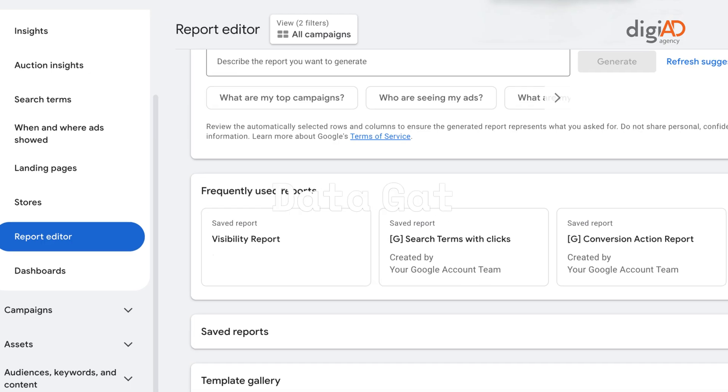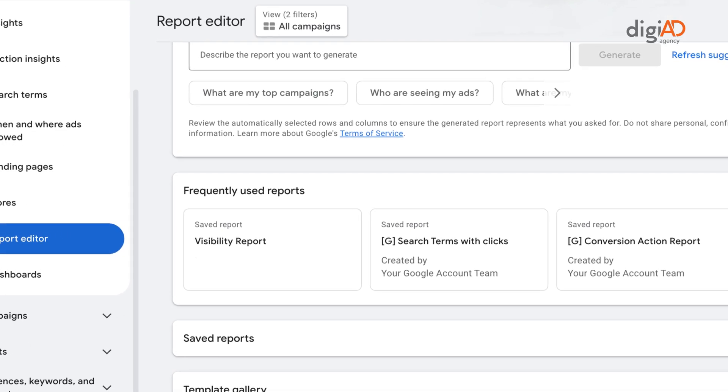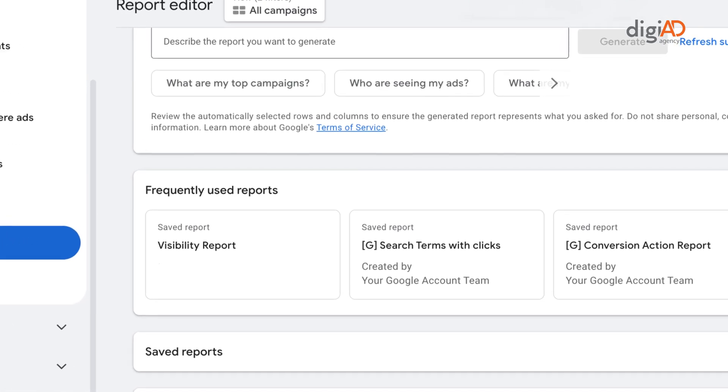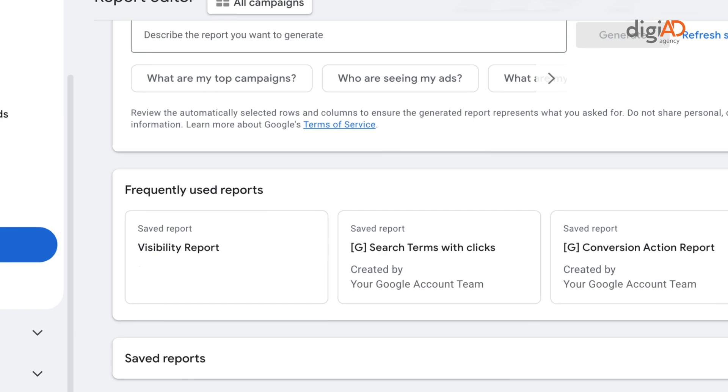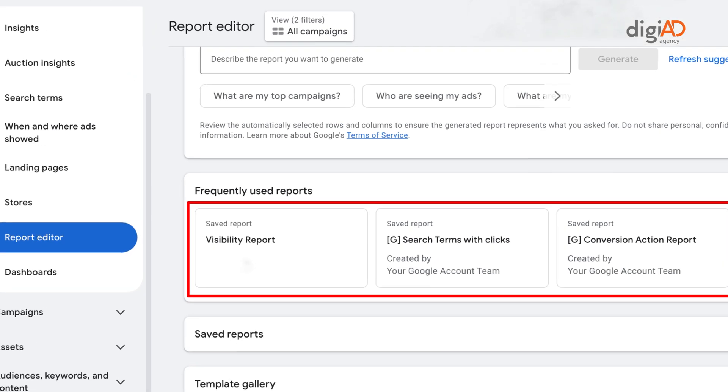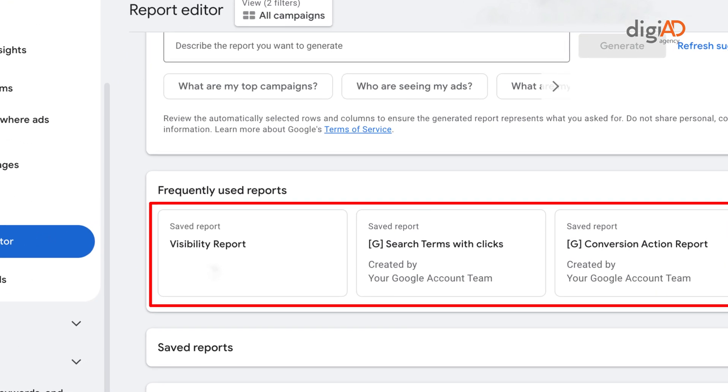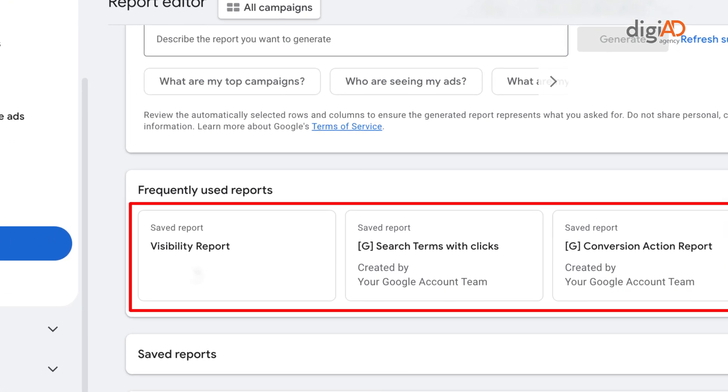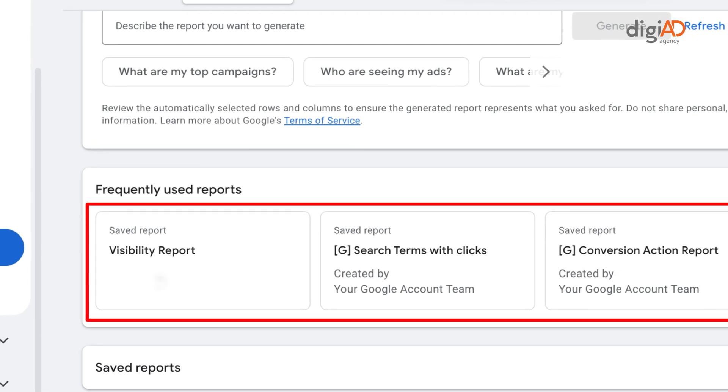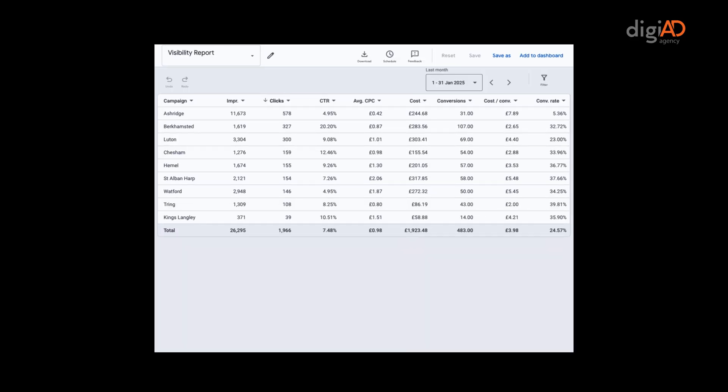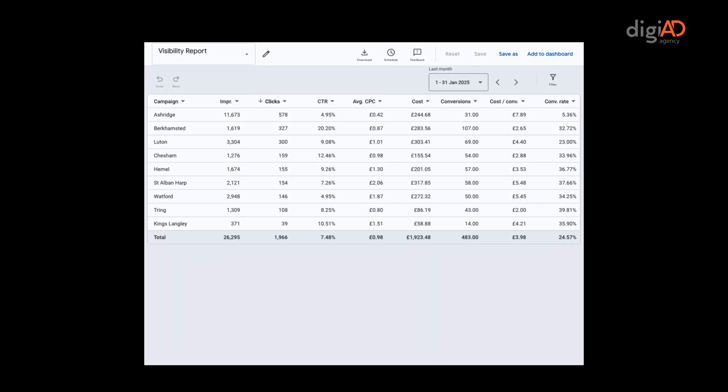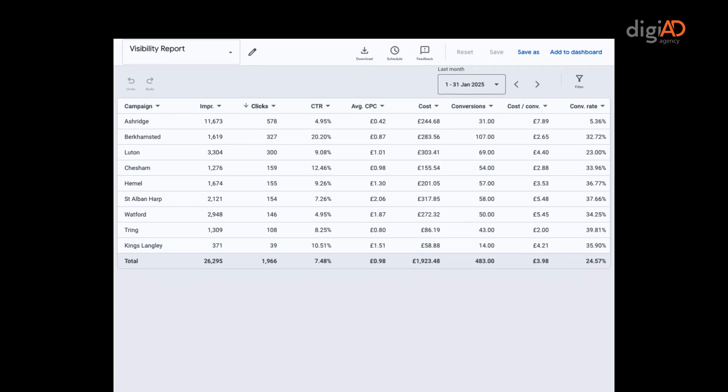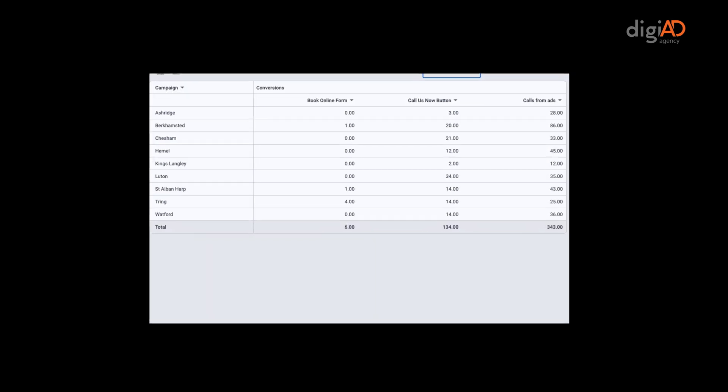Gathering data. We start off with the Google Ads editor reports for visibility, search terms and conversion actions. These reports are scheduled to be emailed to us on the first of every month. The visibility report shows important metrics for the first part of the client monthly performance report.